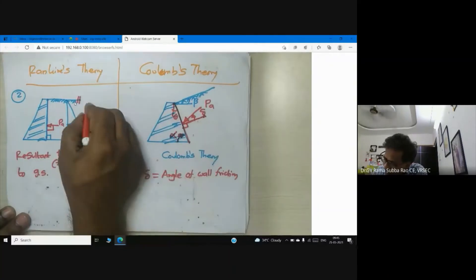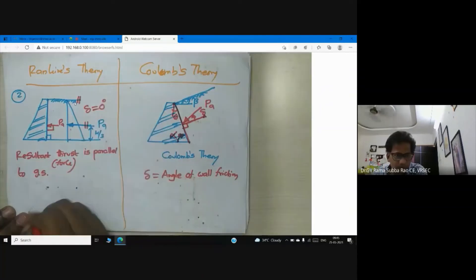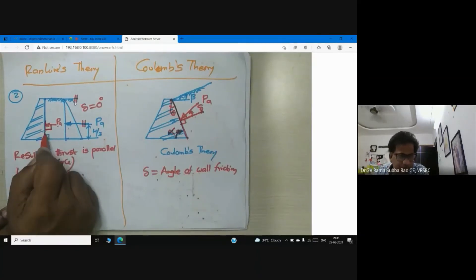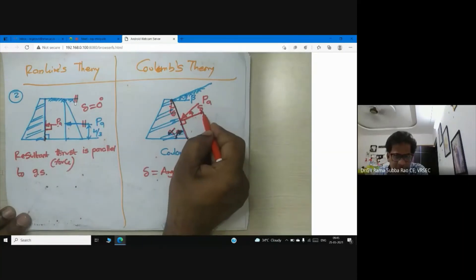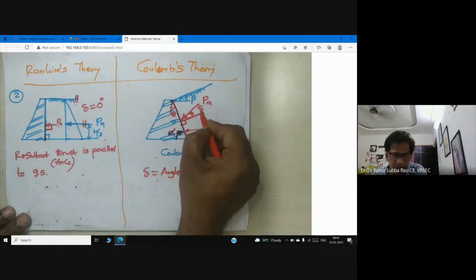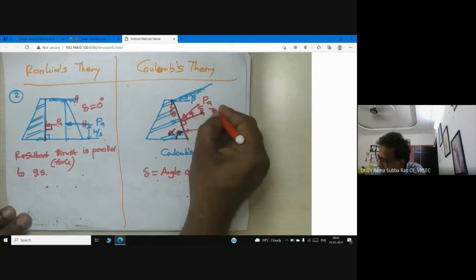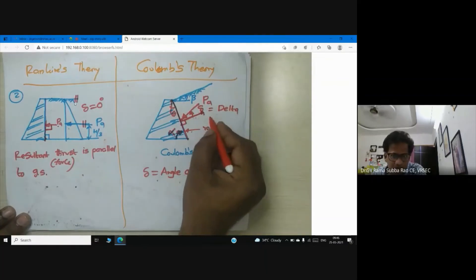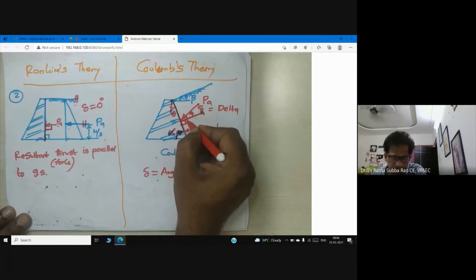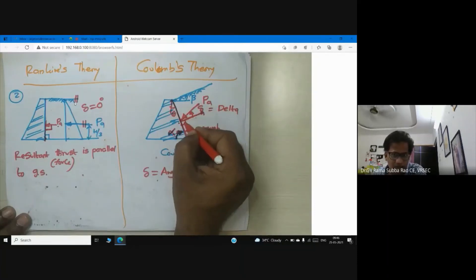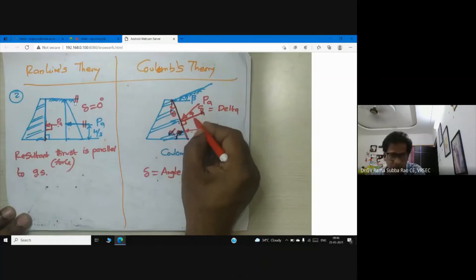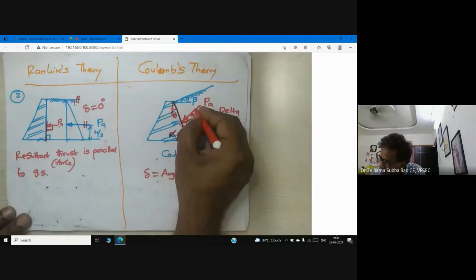In Rankine's theory, delta is zero degrees, so the active force is absolutely perpendicular to the back of the wall. This is because the back of the wall is assumed smooth. In Coulomb's theory, the back of the wall is assumed rough, so wall friction delta must be considered — it is the angle between the resultant active force and the normal to the back of the wall.